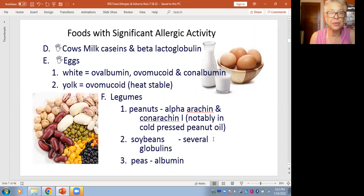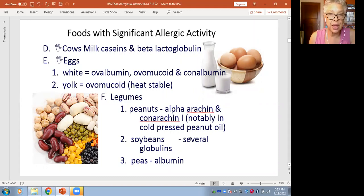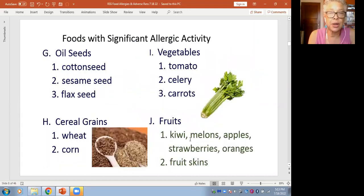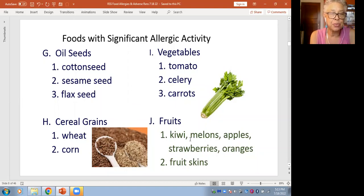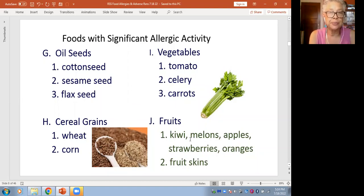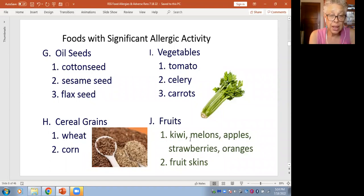Soybeans contain several proteins called globulins, and peas also have a kind of protein called an albumin. Going along with the eight most allergenic food categories, oil seeds are also included. Cottonseed is a product of the food industry blended into some commercial, less expensive margarines. Sometimes it's an oil blended with others in chips and snacks — which is why a lot of chip bags make a big deal about showing 'made with 100 percent canola oil.' And sesame seeds as well — I have a close friend who is sesame seed-allergic.